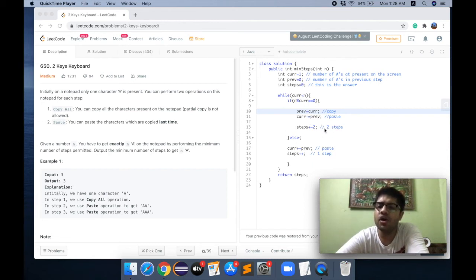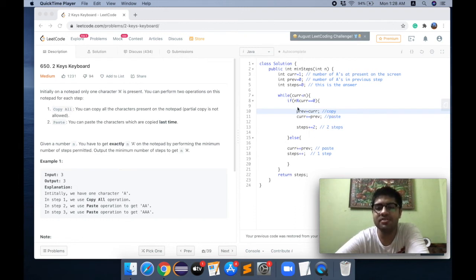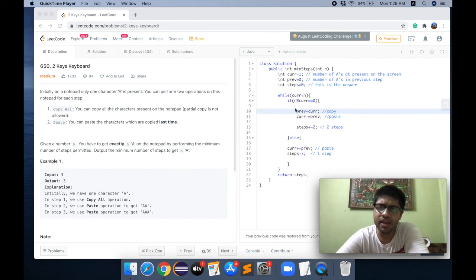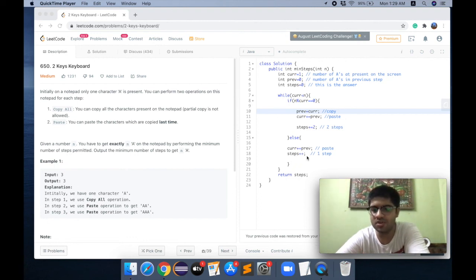If we don't need to copy, we simply paste. In the paste operation, we add `previous` to `current`. The `previous` variable tracks what we copied in the last copy step, maintaining that count so we can keep pasting it. If the current number of A's does not divide N, we simply paste the `previous` value. Pasting is one step, so `steps++` handles that.